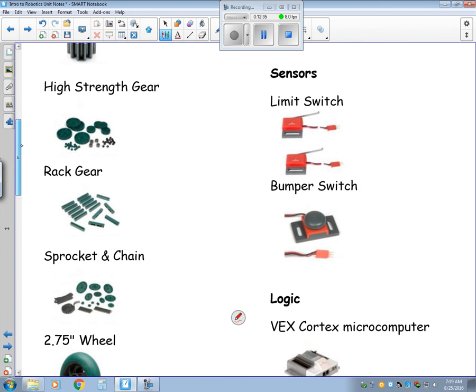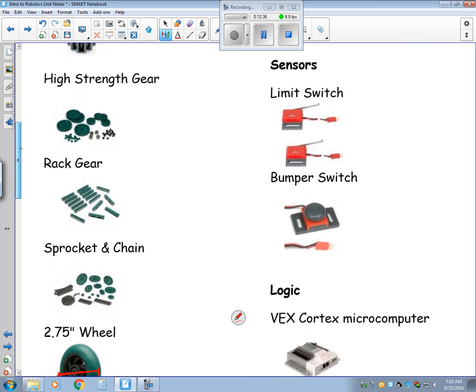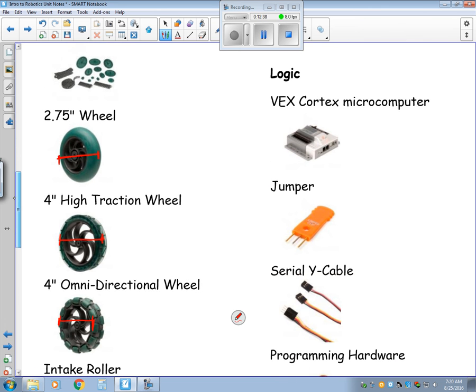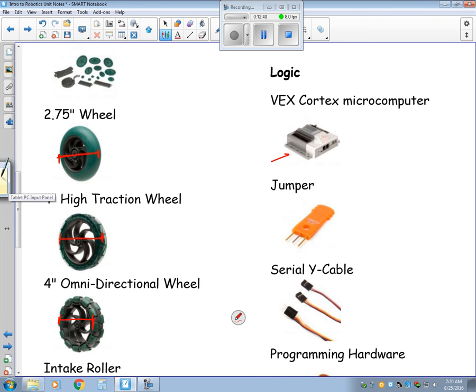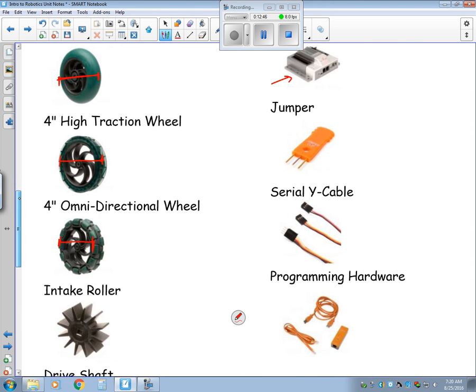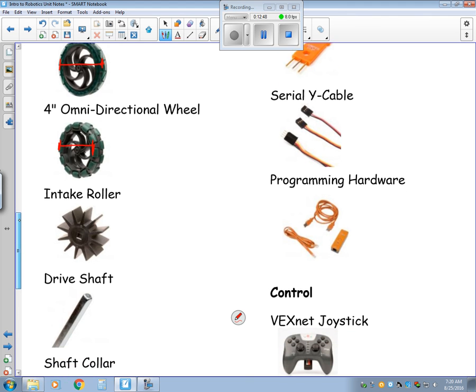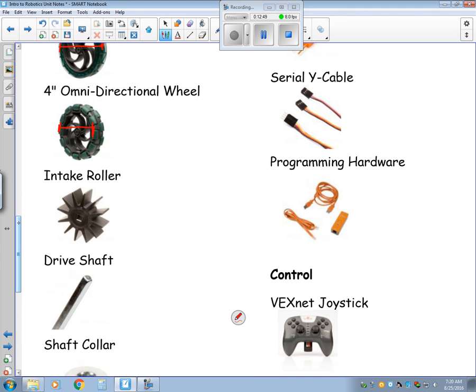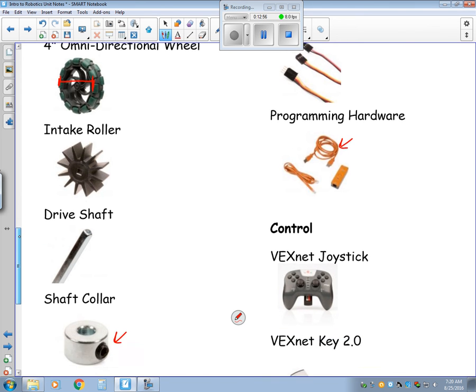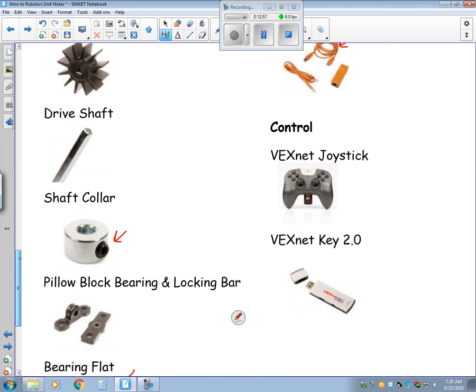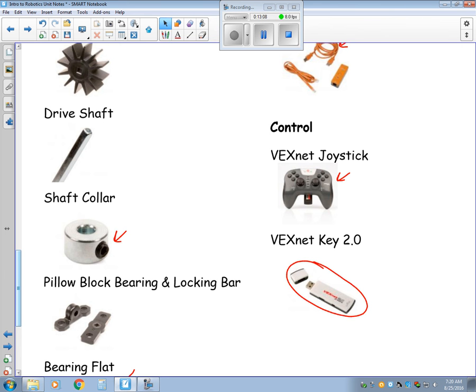Some sensors here. Again, we won't do a lot with sensors this year. Here is our microcomputer. It just bolts onto the robot. And then we've got some other things here for programming. This cable right here is very important because that cable connects your computer to your microcomputer, so you can transfer your code. As far as control goes, here's our joystick. So that's how we do the manual control over it. And then finally, these devices right here, they look like little USB memory sticks, but they're not. They are the transmitter. So you plug one into your joystick and you plug the other one into your microcomputer. So two of those allows you to connect with your robot.